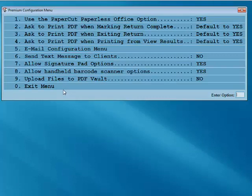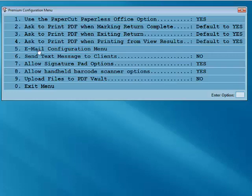We suggest using Indirect through TaxSlayer Pro as your email method. Once you've made these selections, exit the Premium menu.